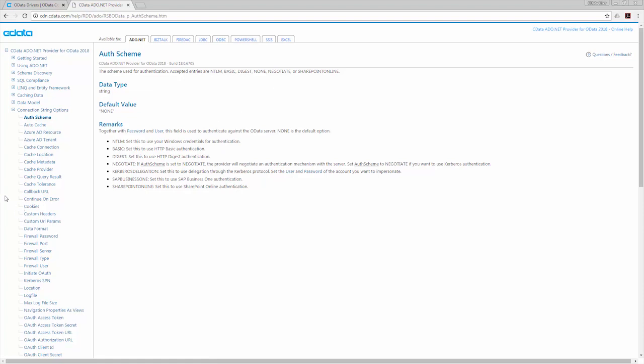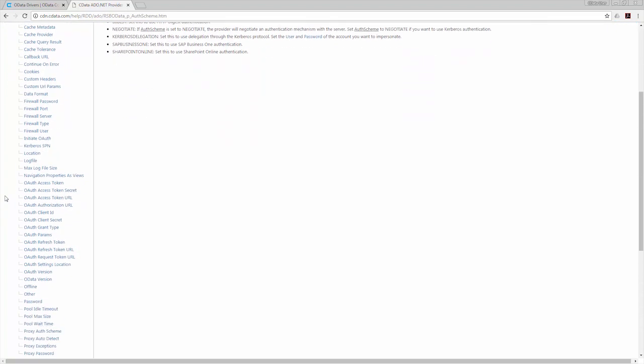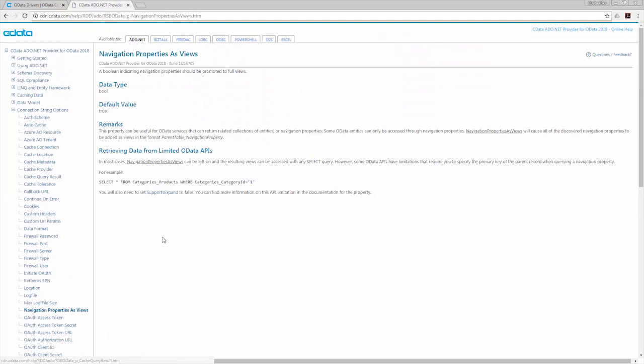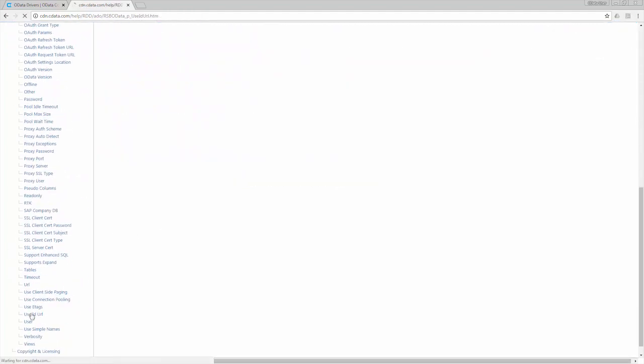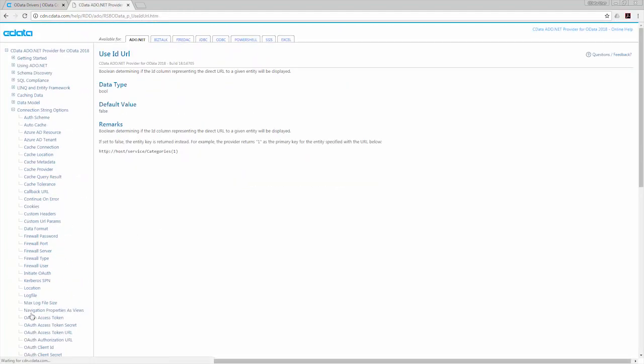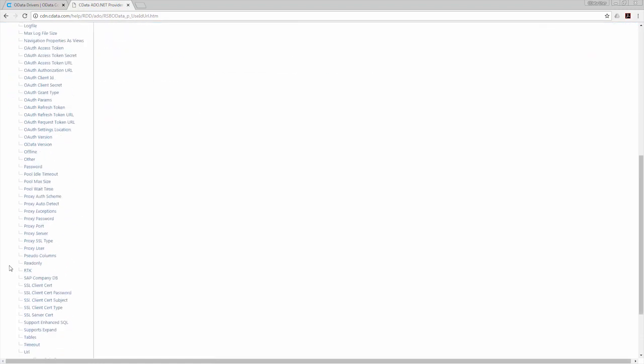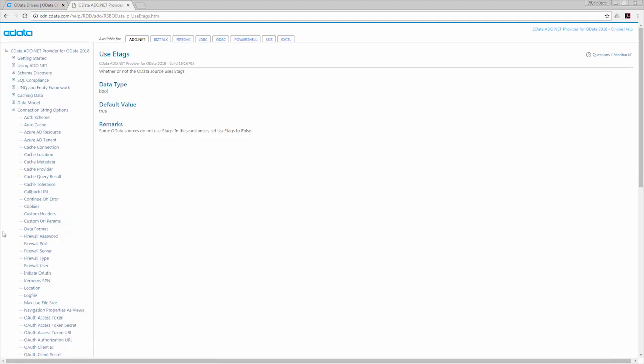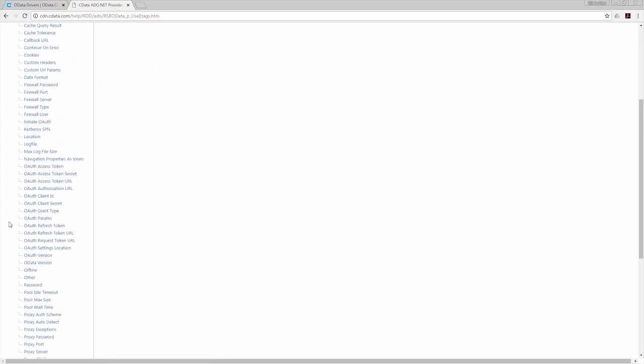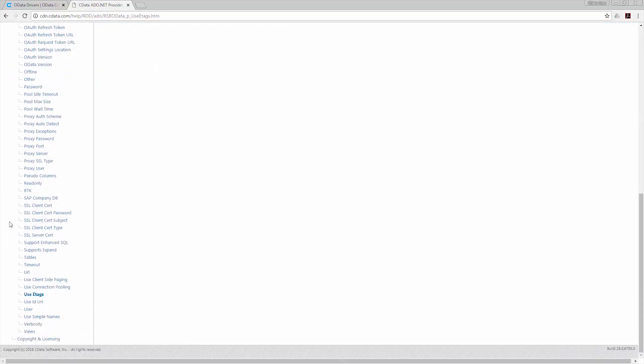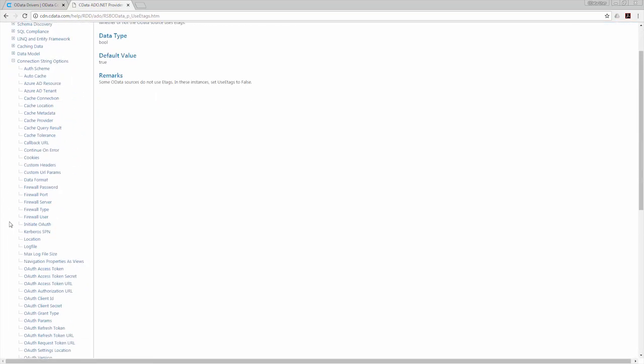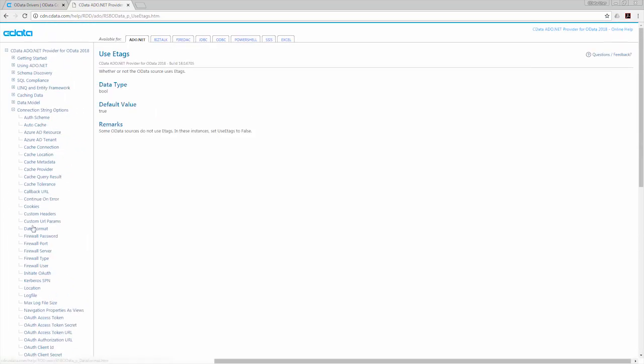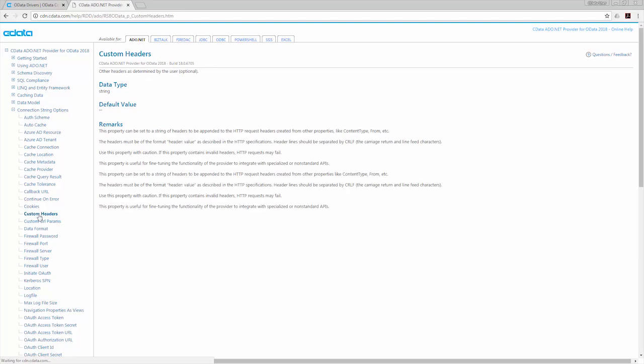In addition to setting the version and authenticating as needed, you can fine-tune your OData data access using other connection properties. With these properties, you can expose the navigation properties of the OData service as views, enabling access to related entities. You can also determine whether to use the direct URL for an entity or use the entity key, expose ETags to avoid concurrency problems, and even add custom URL parameters and HTTP headers to leverage custom functionality in your OData services.